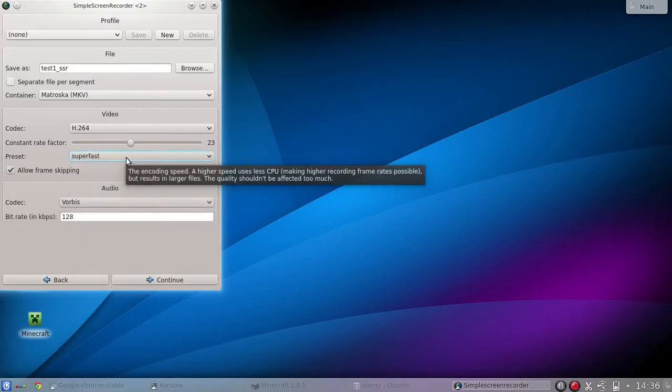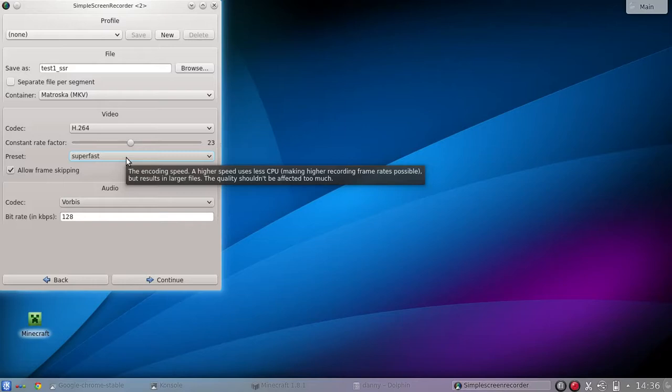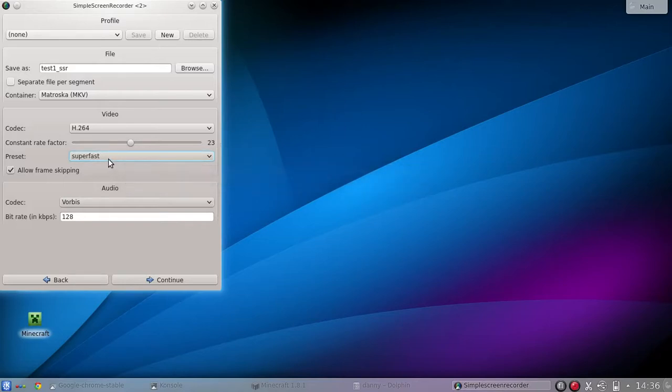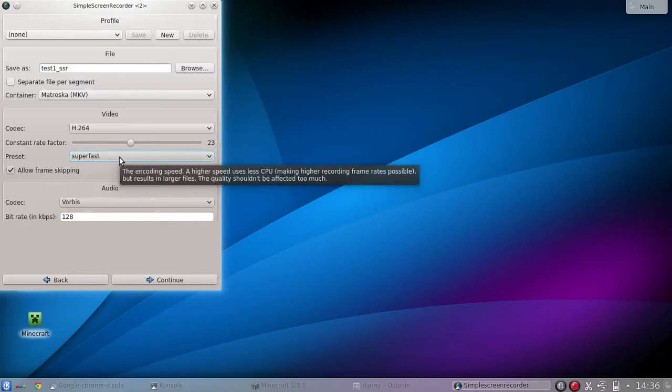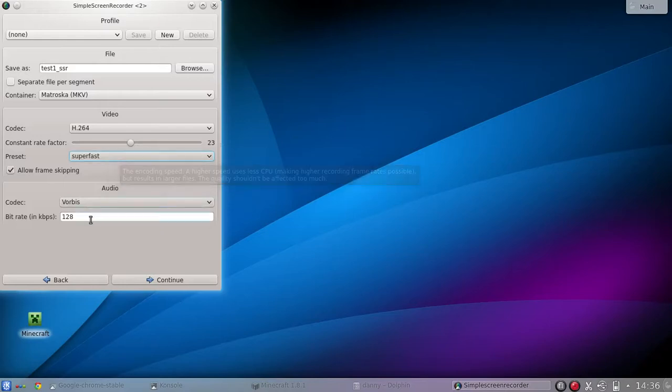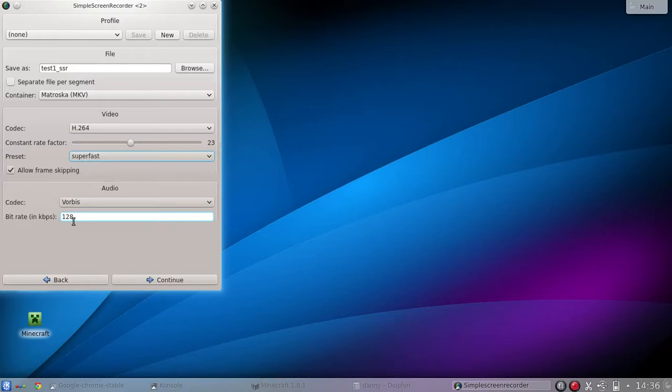I know the Chromebook doesn't have a very powerful CPU, at least the one I'm using right now is the HP 14. So I'm just using the default, which is super fast, which is using less CPU power. And then this is the audio also. I just put it the default 128 kilobit per second.